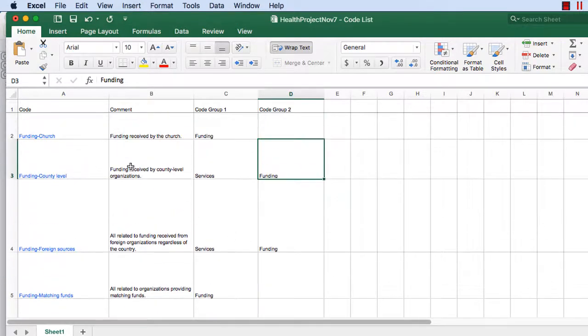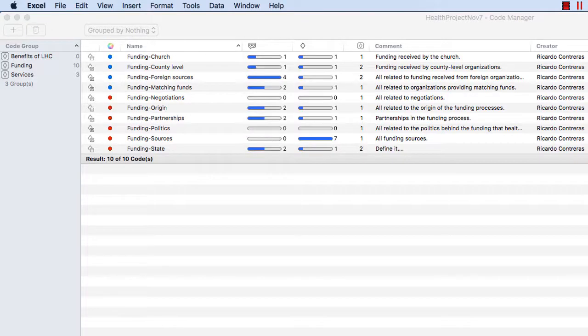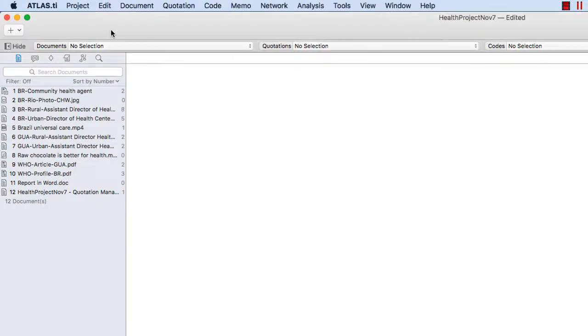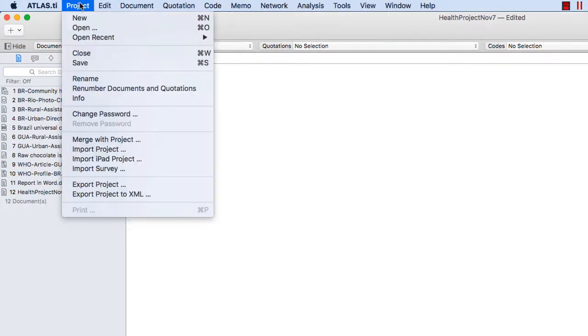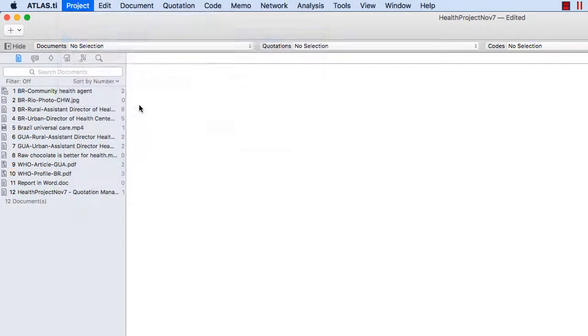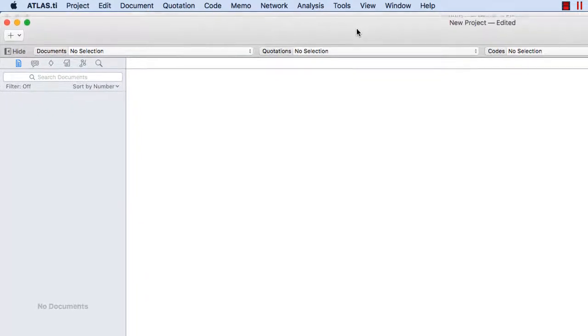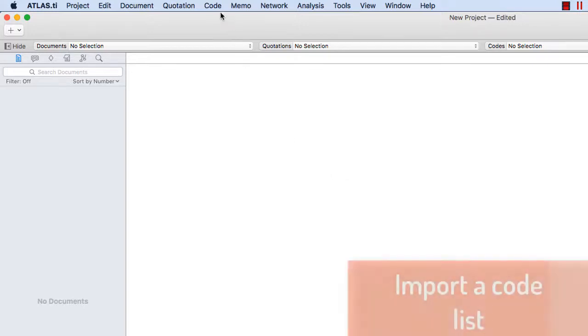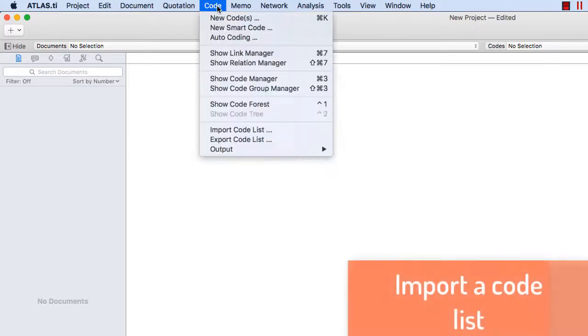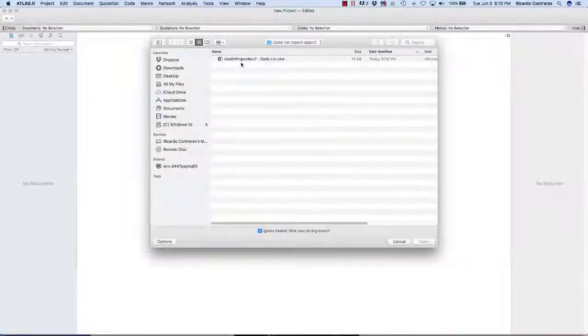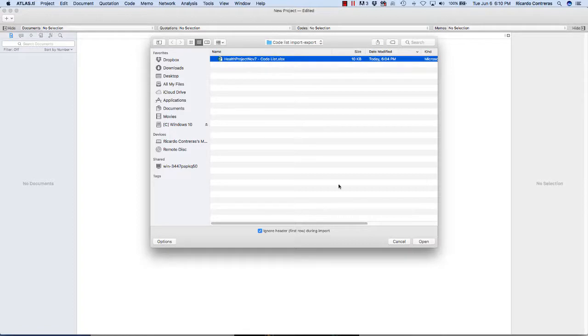So what I will do is I will save this code list. And now I will go to another project. So let me open another project. Let's see this one new project. And I will proceed to import that code list into this project. You go to code on top. Import code list. You select the file. Open.